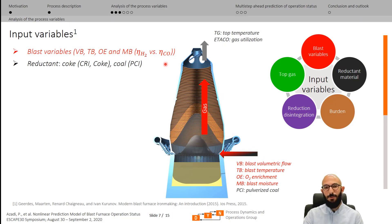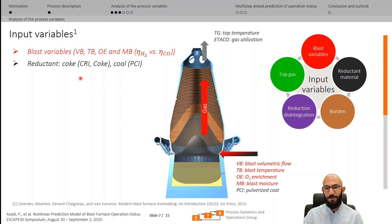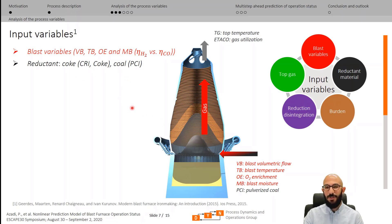It is also required to ensure that enough reductant is present in front of the tuyeres for sufficient gasification. Therefore, it is important to incorporate the amount of coke and its reactivity index along with the amount of co-injected pulverized coal at the bottom of the furnace among the input variables.